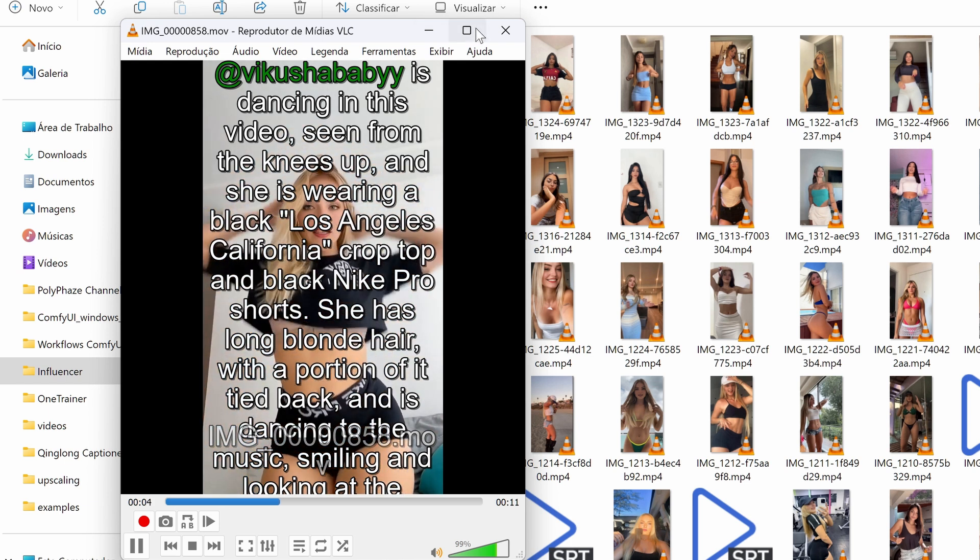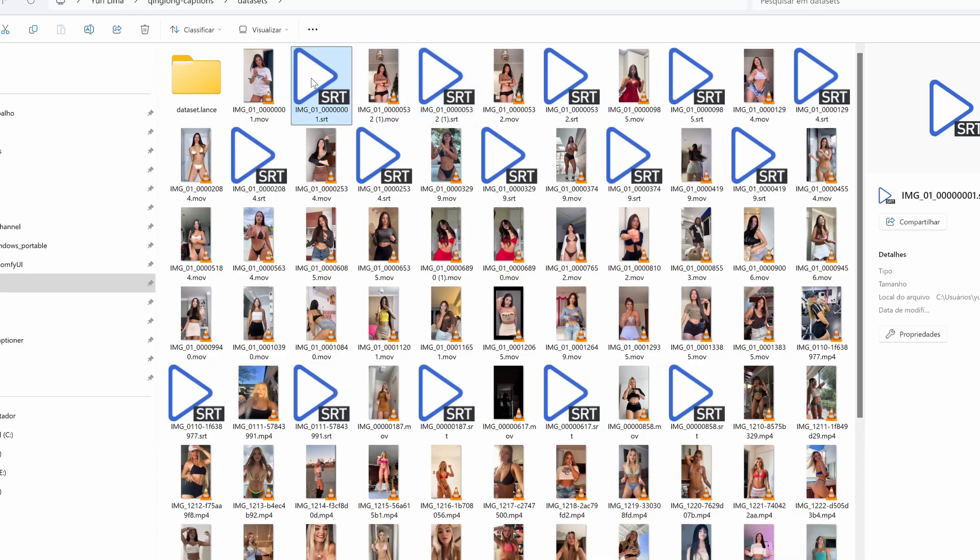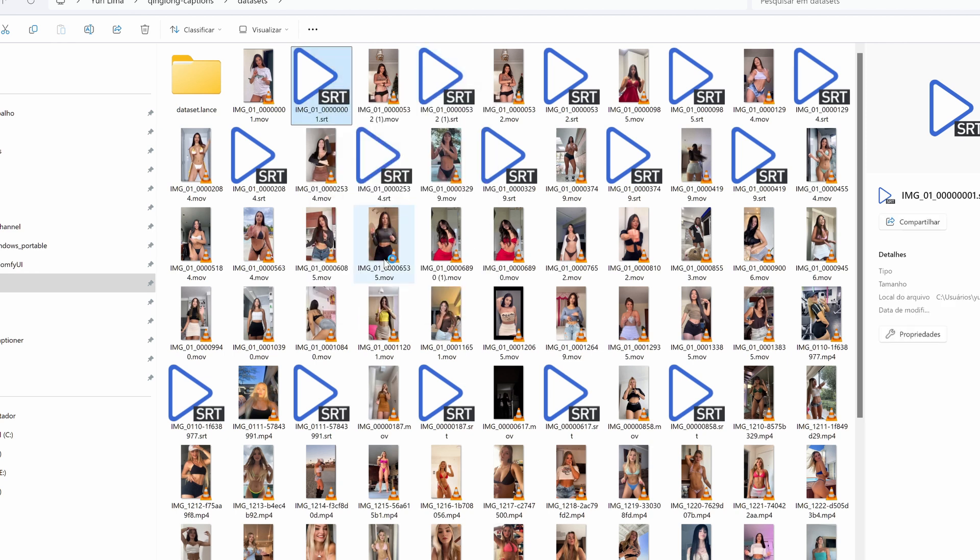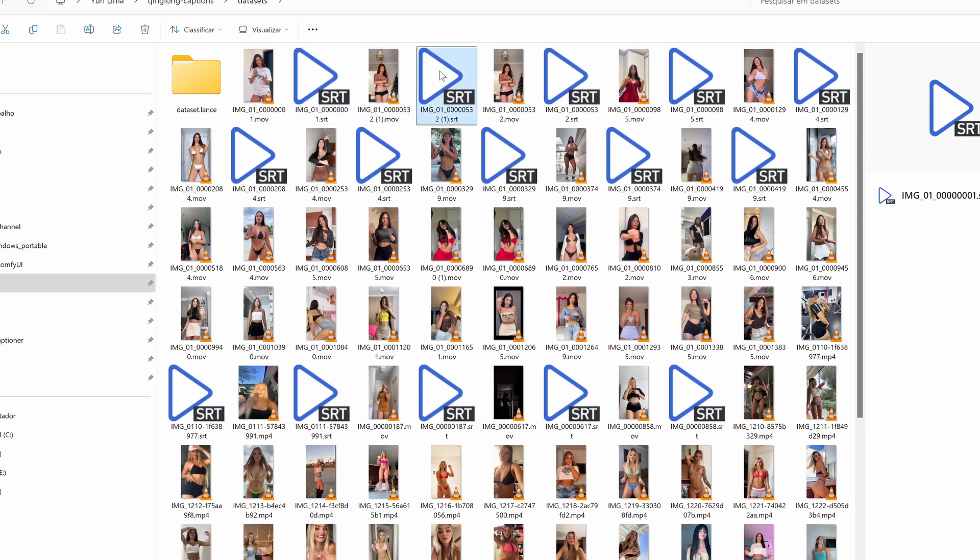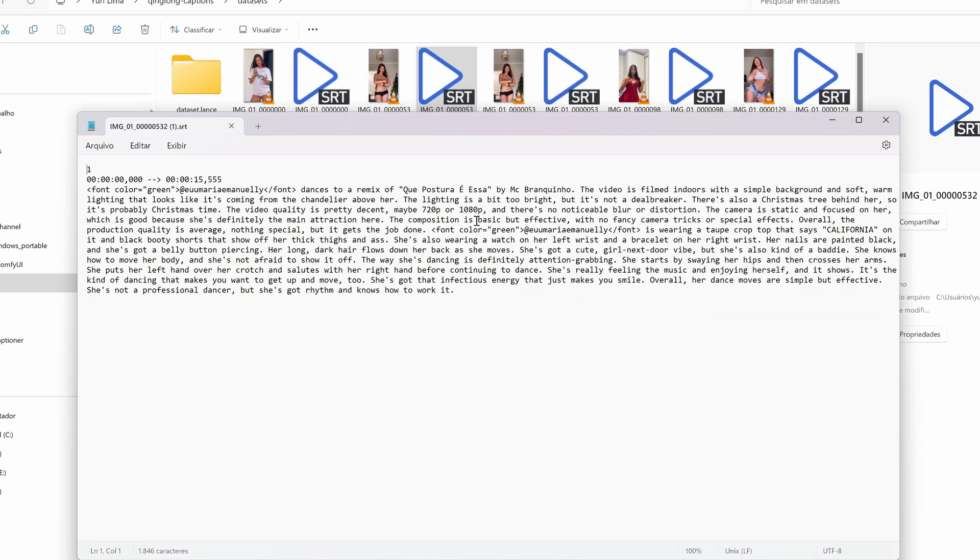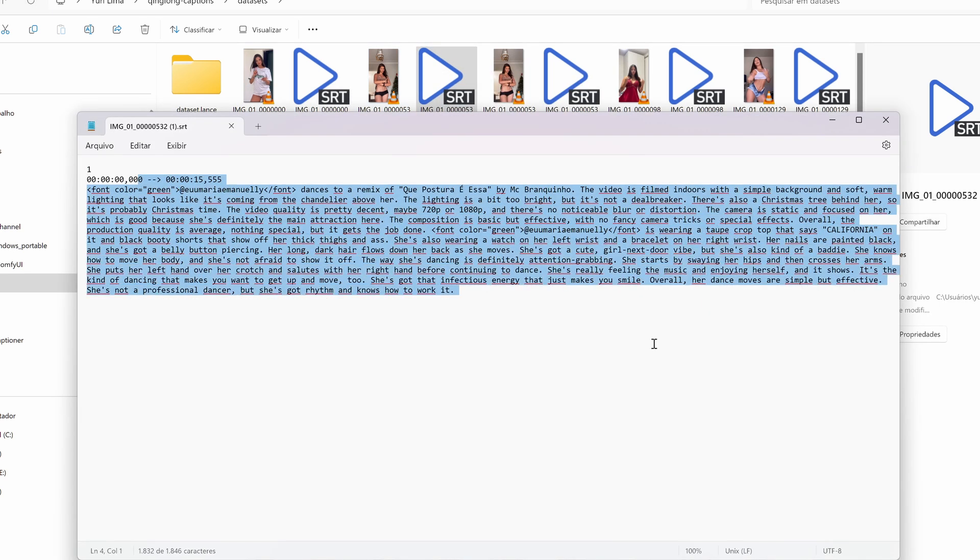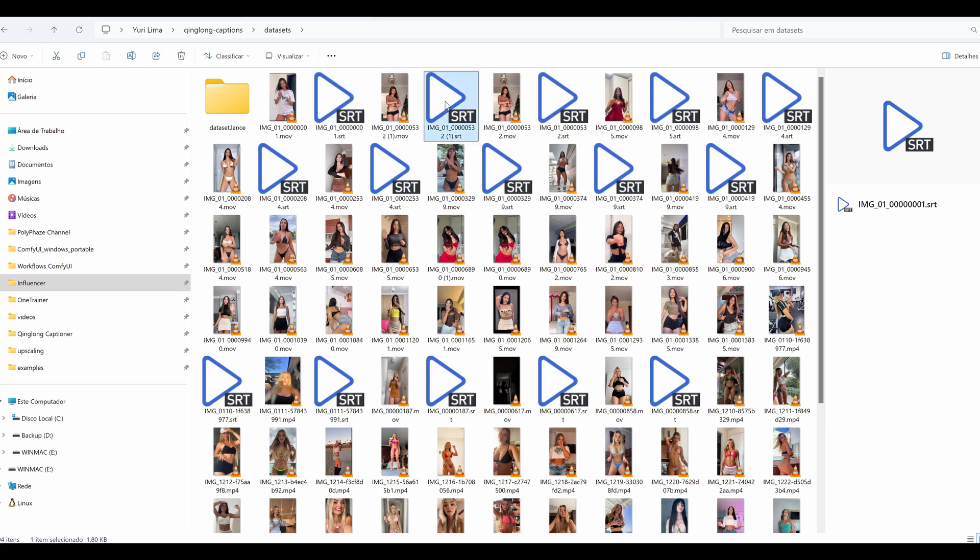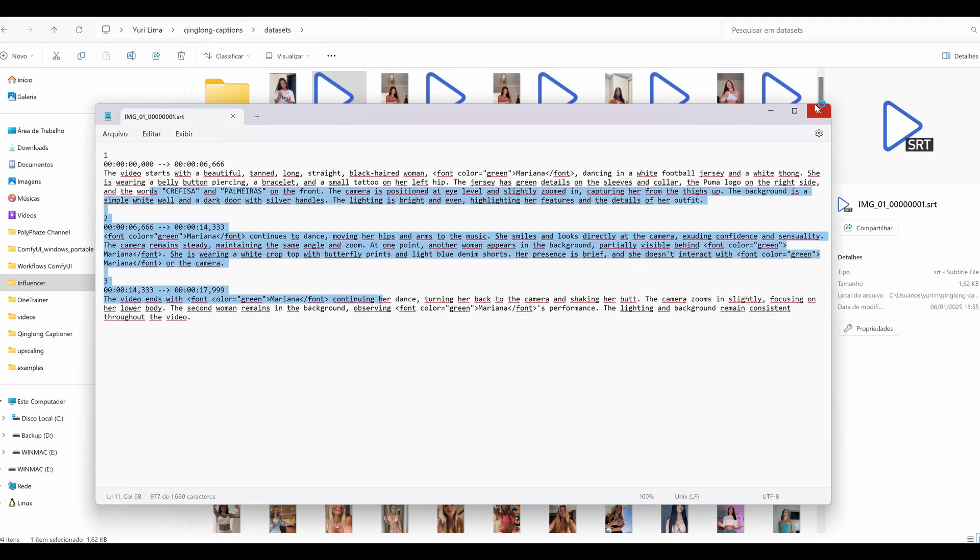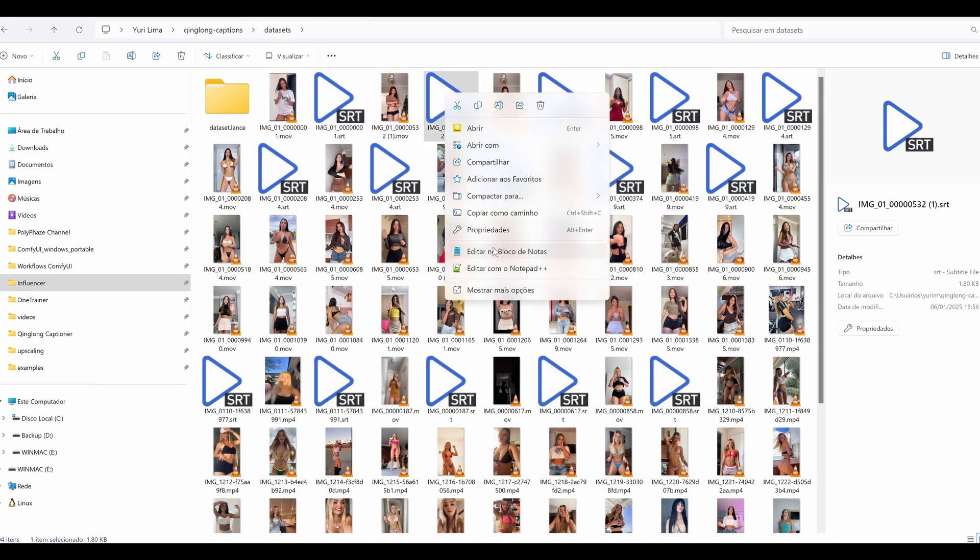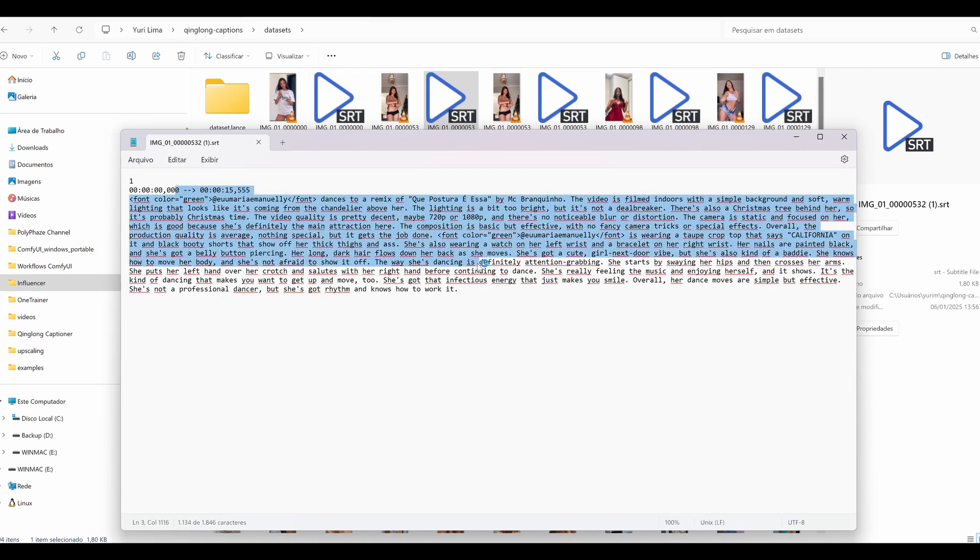Once the captions are generated, they're exported in SRT format, but not ready to be used in your LoRa training pipeline yet. We'll have to convert it to text using a Python script. I'll be sharing this Python script on my Patreon for cleaning SRT files and converting them into text that's perfectly formatted for LoRa training datasets.